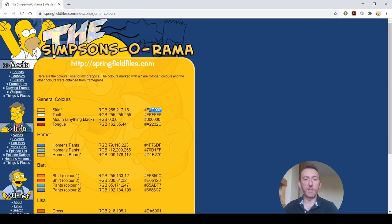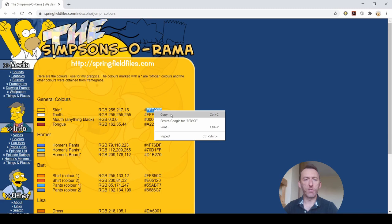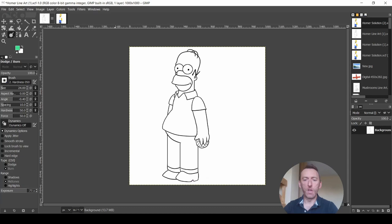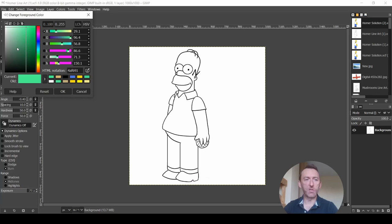So the first thing I'm going to do is I'm going to copy this hex code. So I just need the letters and numbers. I don't need the hash in front of it. So copy that, bring it into GIMP. And what we're going to do is that was his skin.